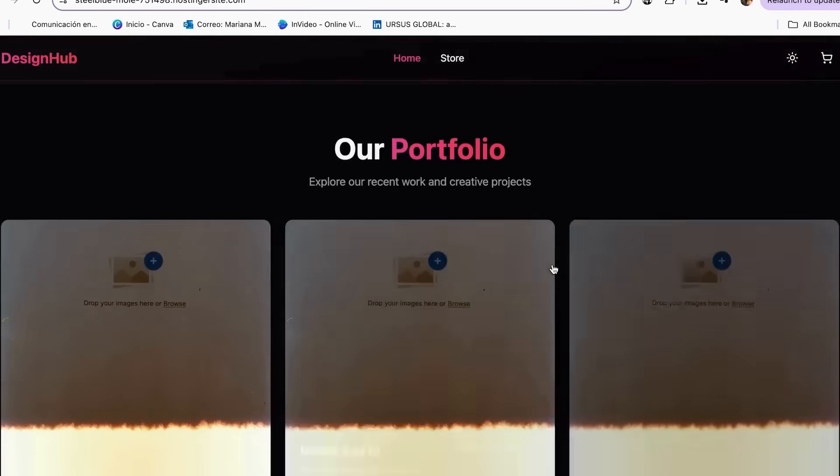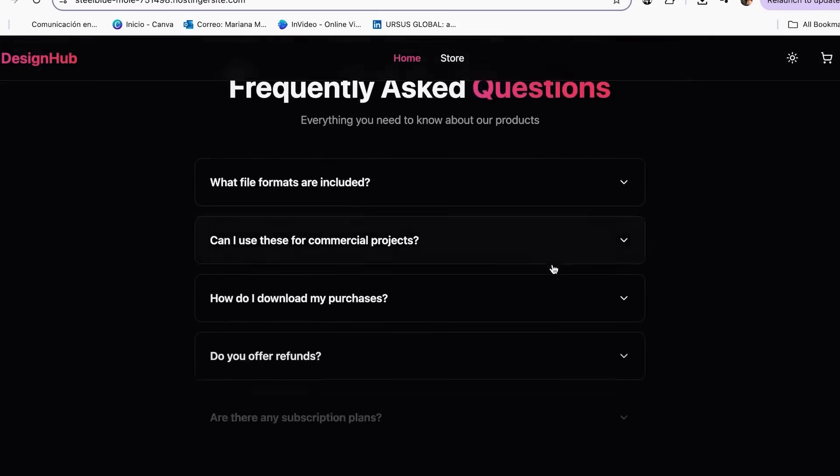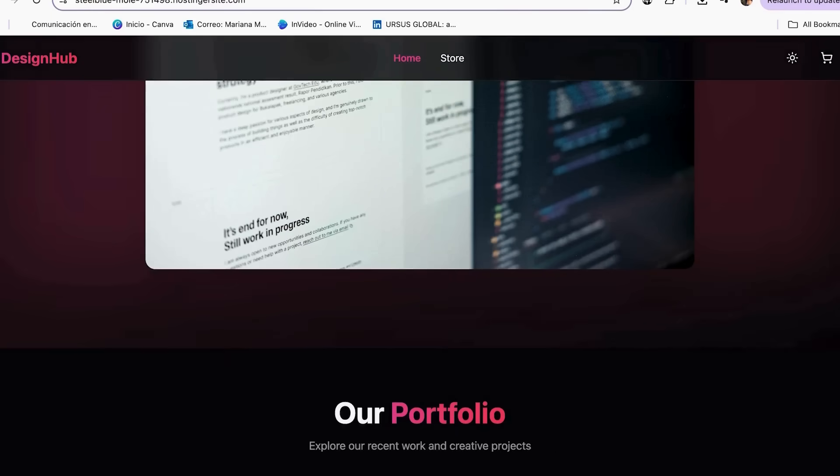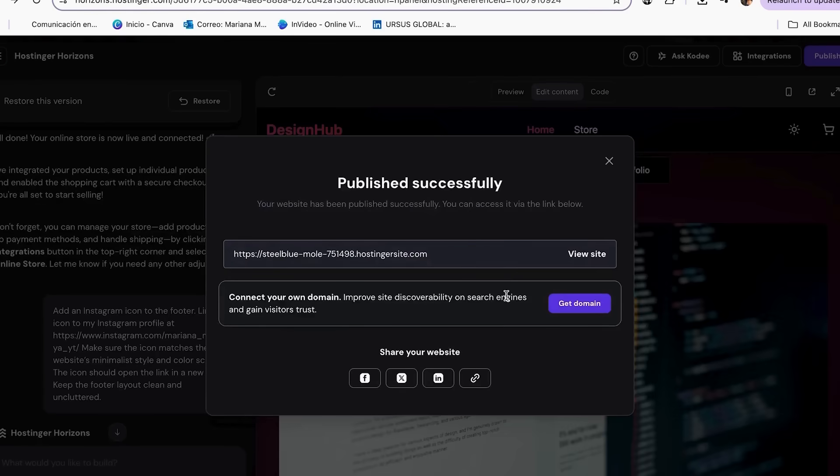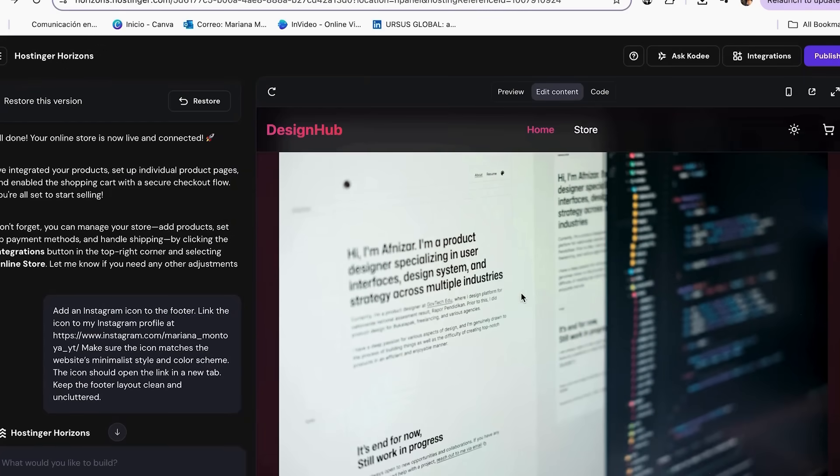At checkout, apply your discount code for additional savings. When you choose an annual plan, you get a free domain and hosting included. Everything you need is in one place. Avoiding the complexity of connecting multiple platforms. Celebrate, your online store is live.